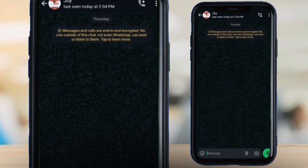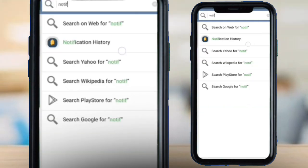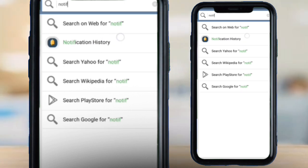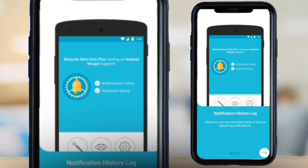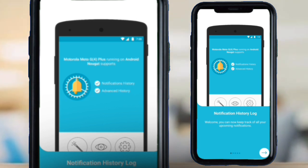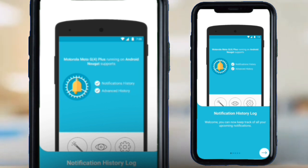Before going further, you need to have this app called Notification History. It's available on the Play Store for free — just download it and start using it. It's very easy to use, so just pay attention to what I'm doing.